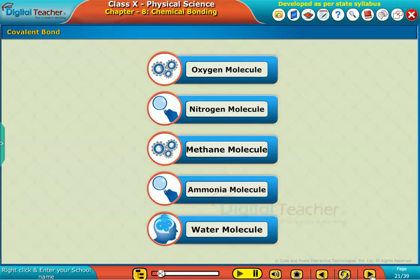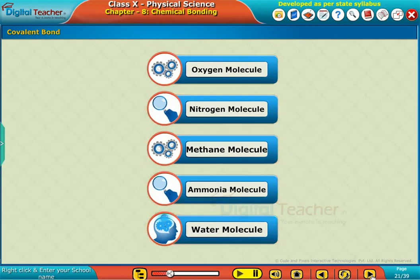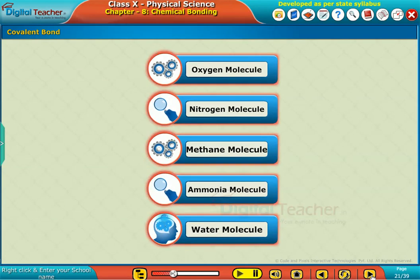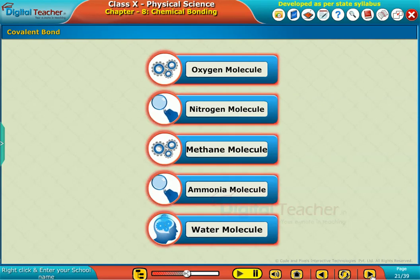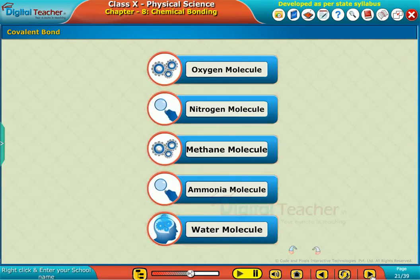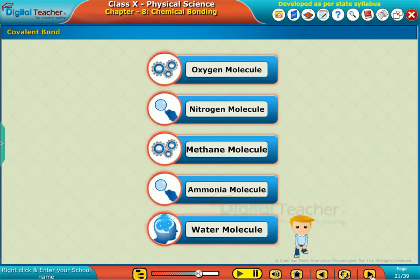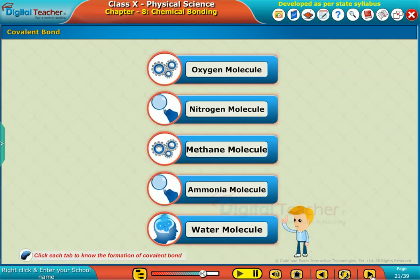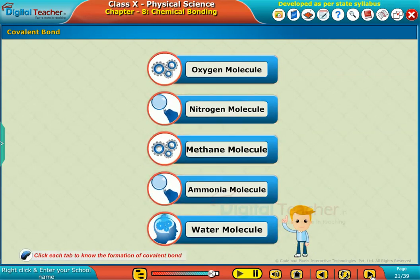Covalent bond. Let us learn about the formation of covalent bonds by the elements oxygen, nitrogen, methane, ammonia, and water molecule. Click each tab to know the formation of covalent bond.